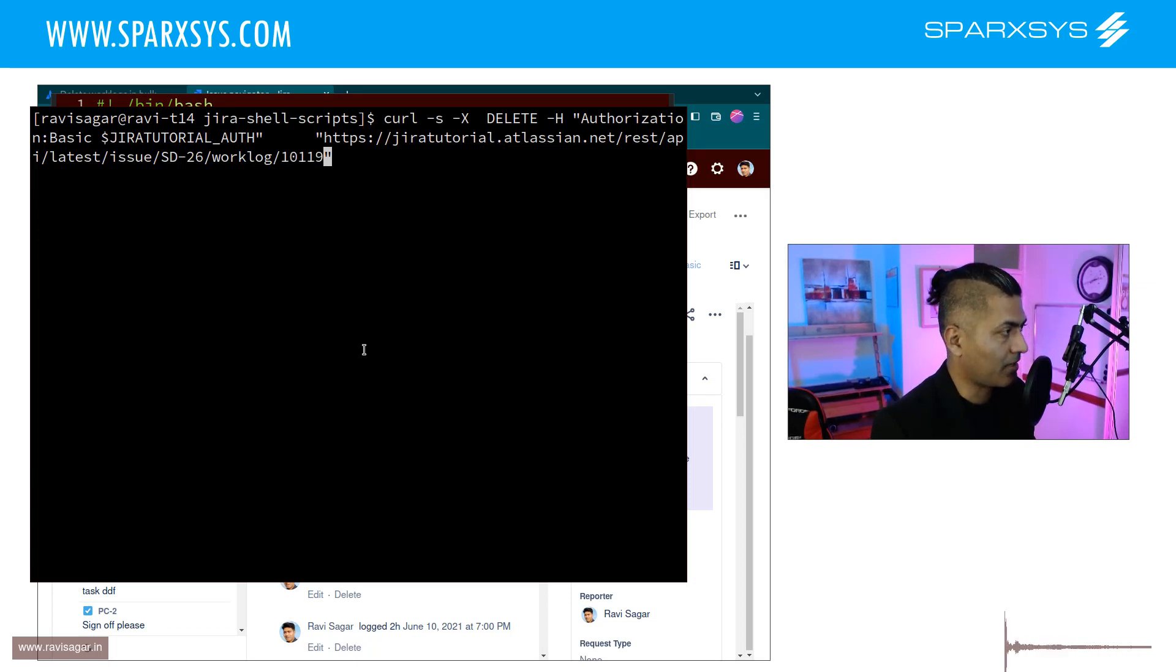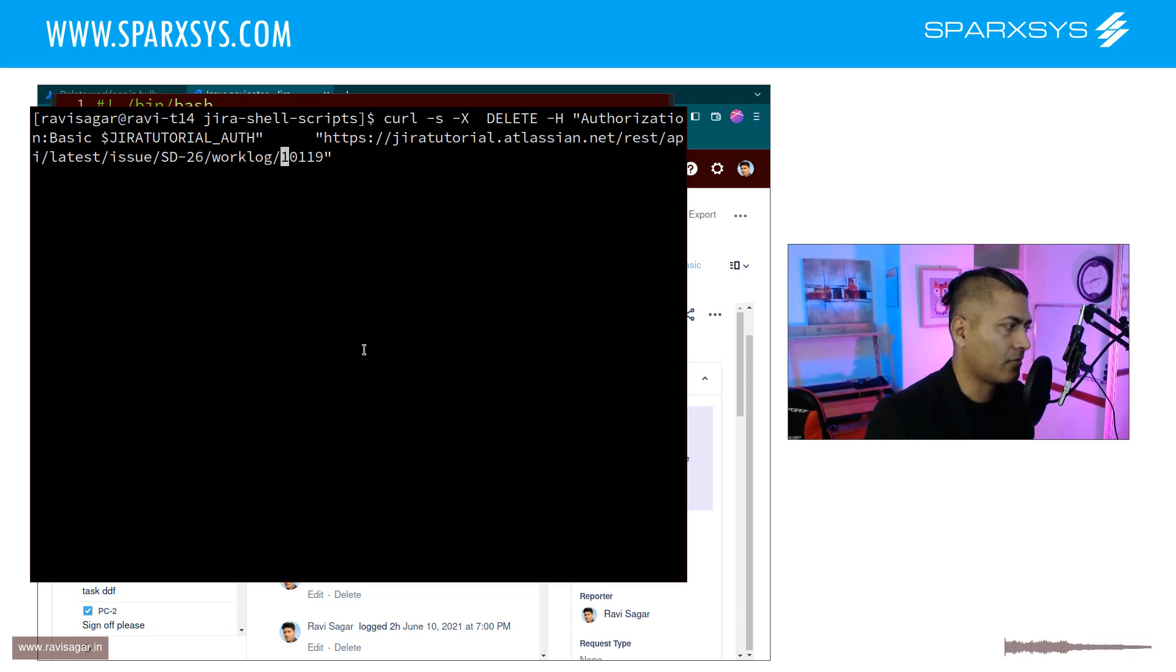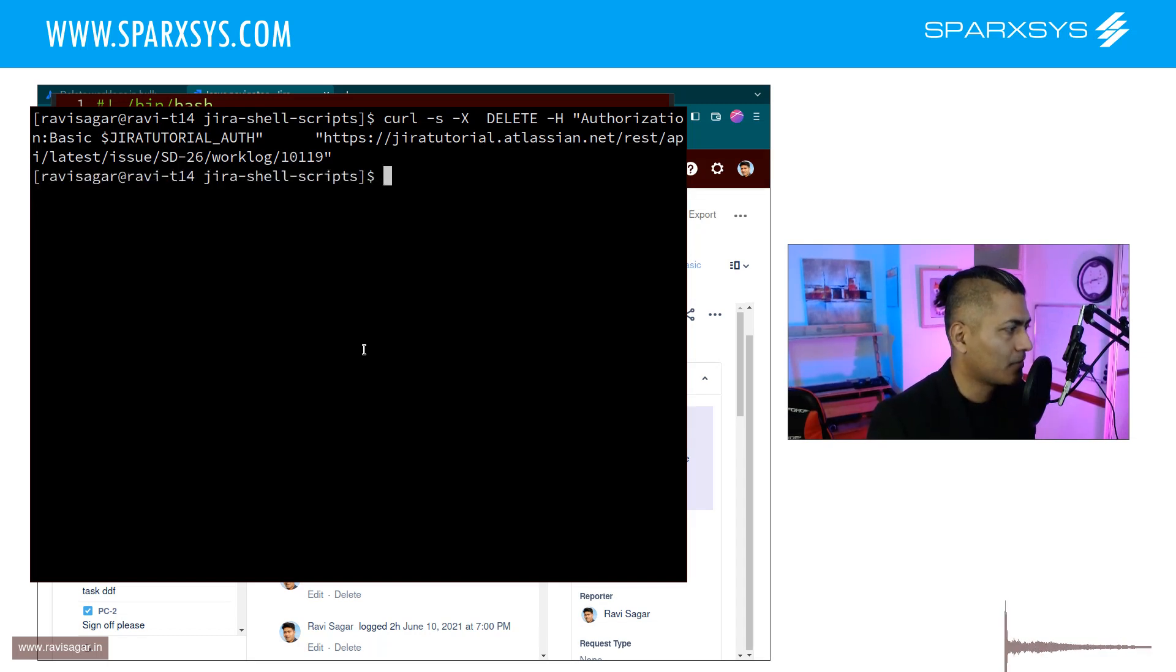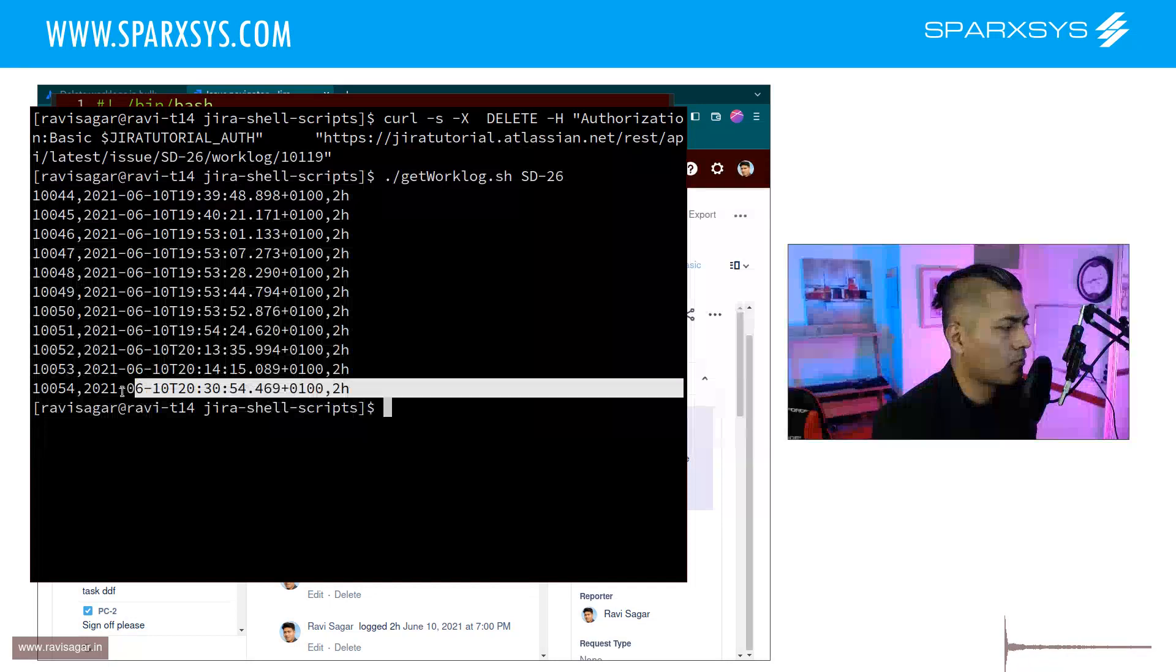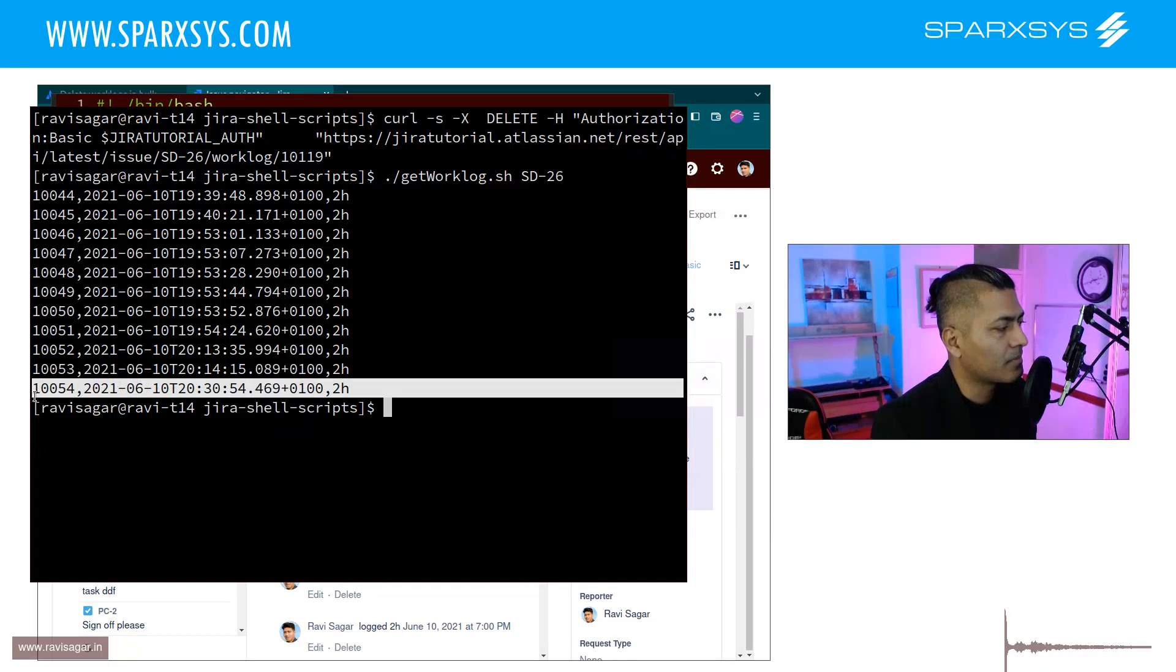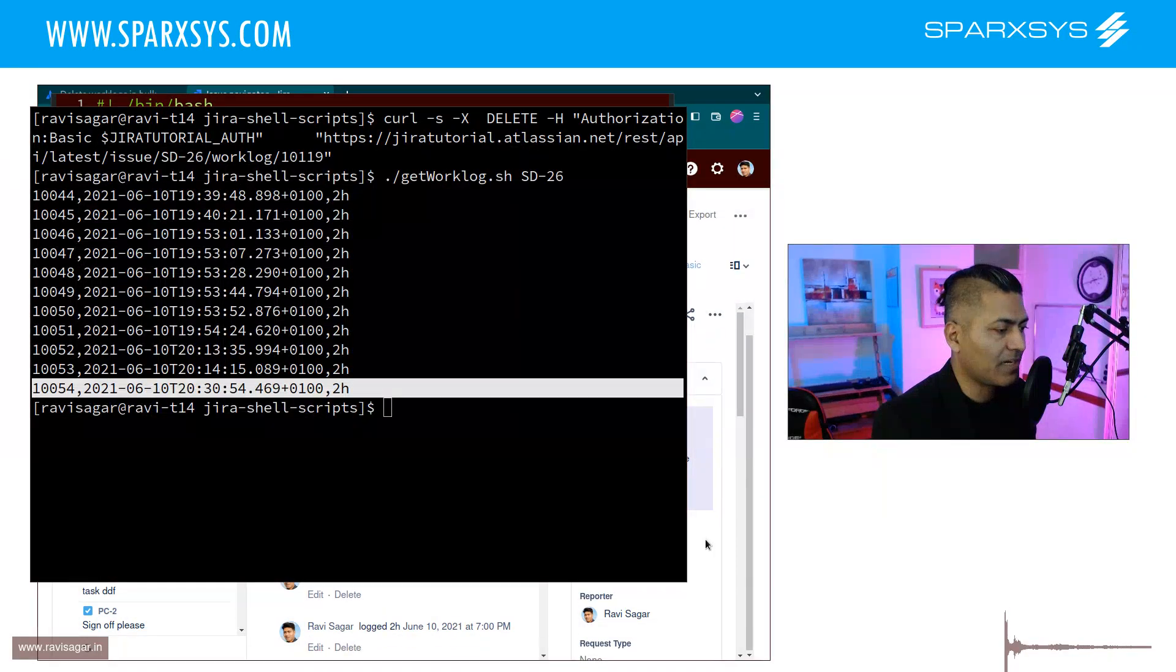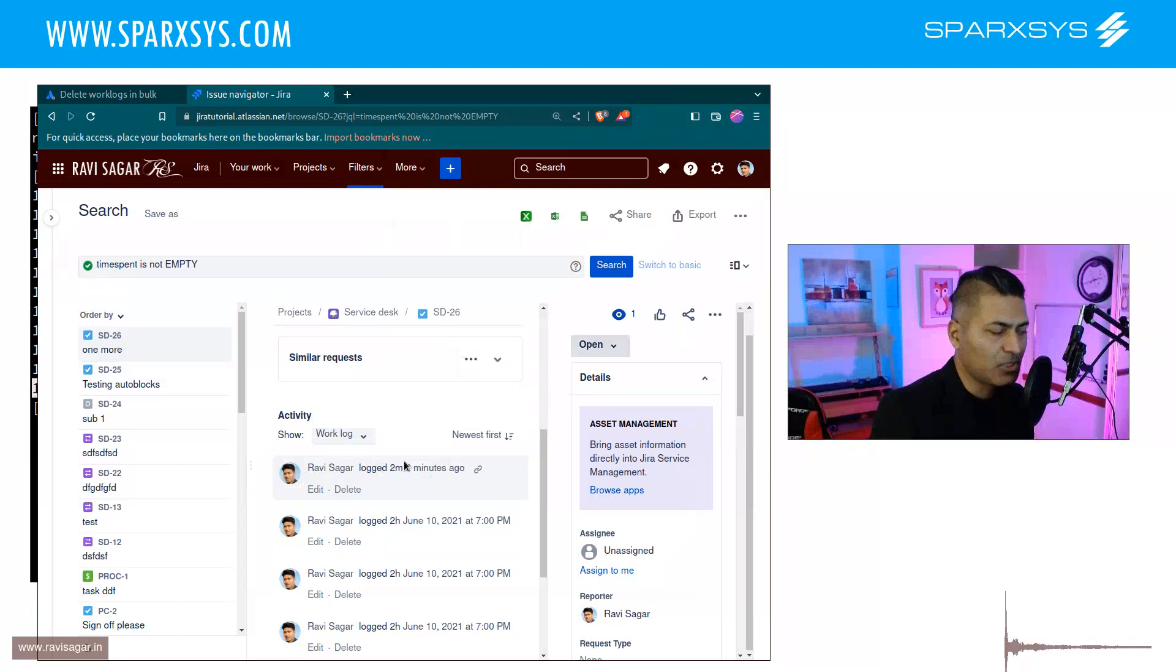10119, okay so we are basically passing this ST26/worklog/worklog ID and if I now do this and if I take a look at the work log, it has now removed the work log and you can of course validate this if you go back to the issue.